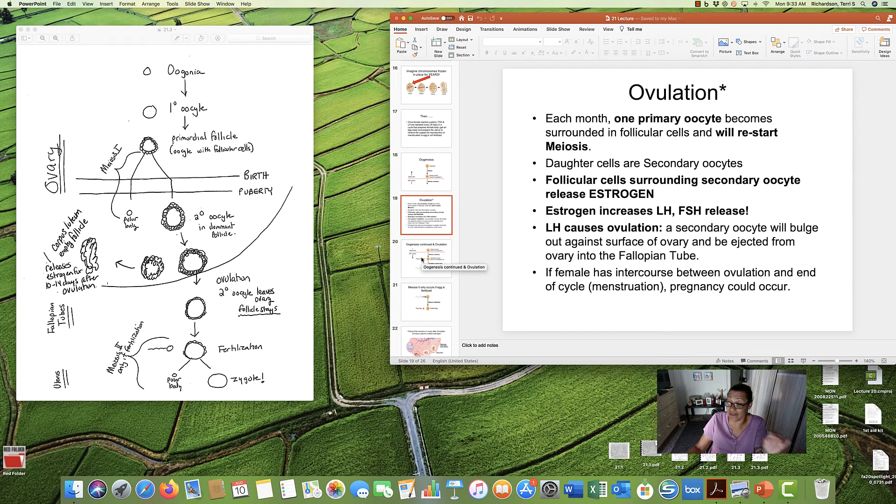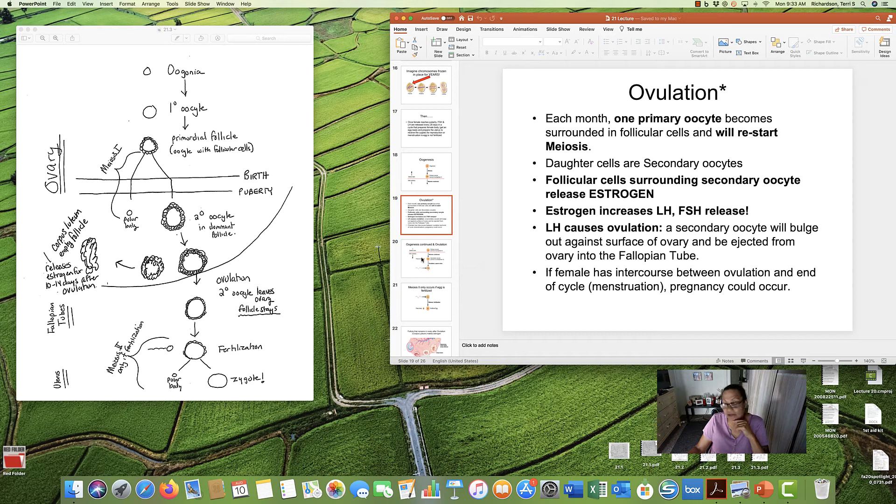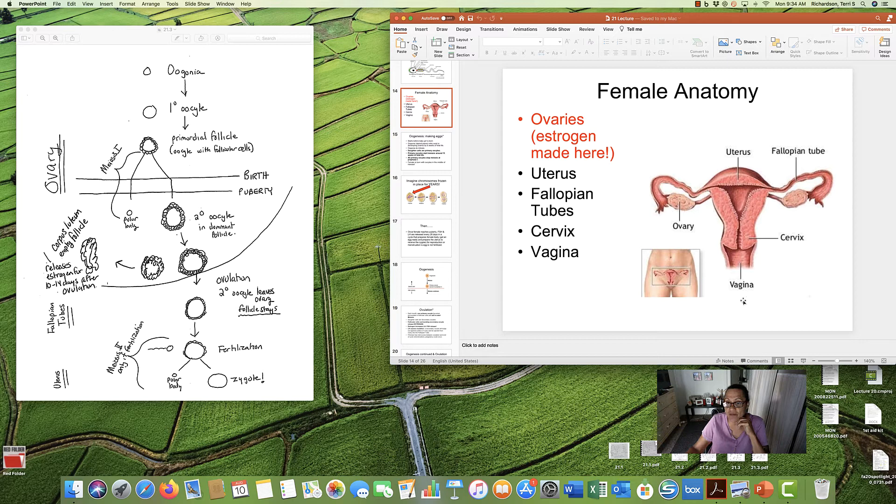And if the woman has intercourse between the time she ovulates and the end of the cycle, she could get pregnant. She always—no, but could certainly get pregnant. Because sperm will come up through the vagina and can swim right up in there. And, oh, and hanging out right here. And egg comes.